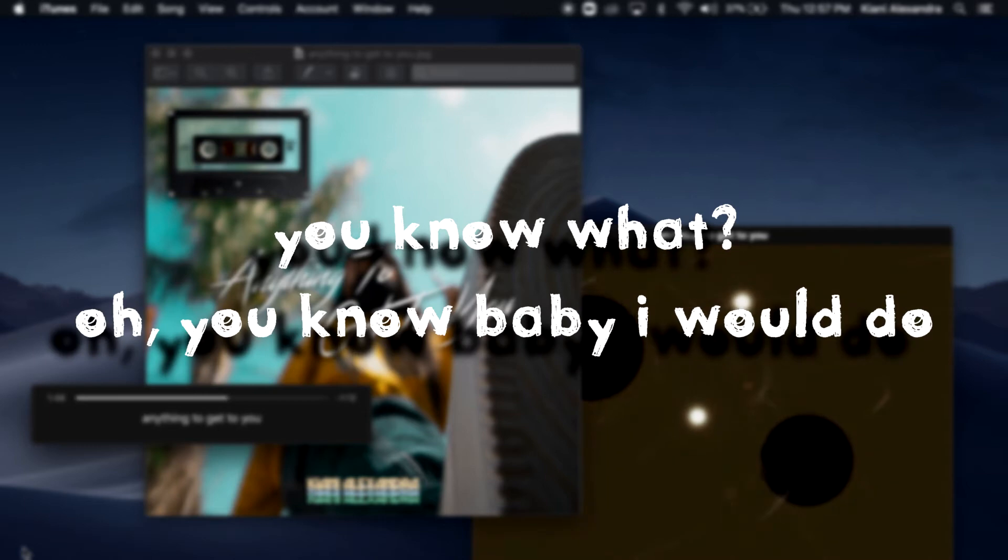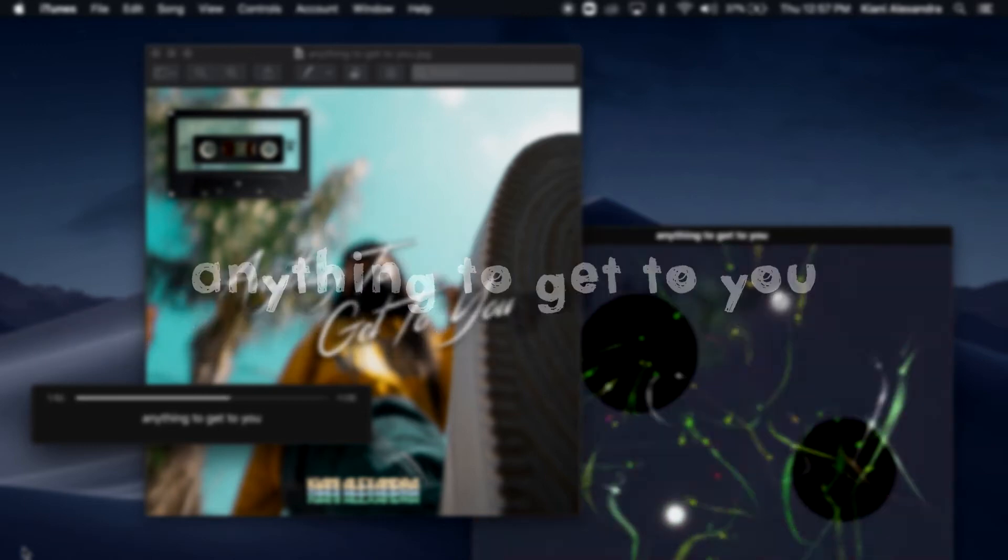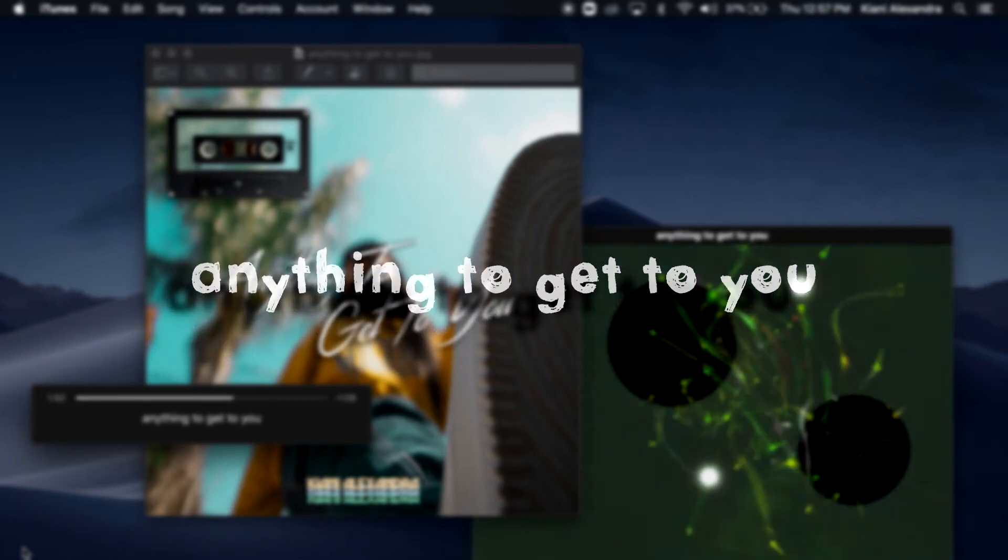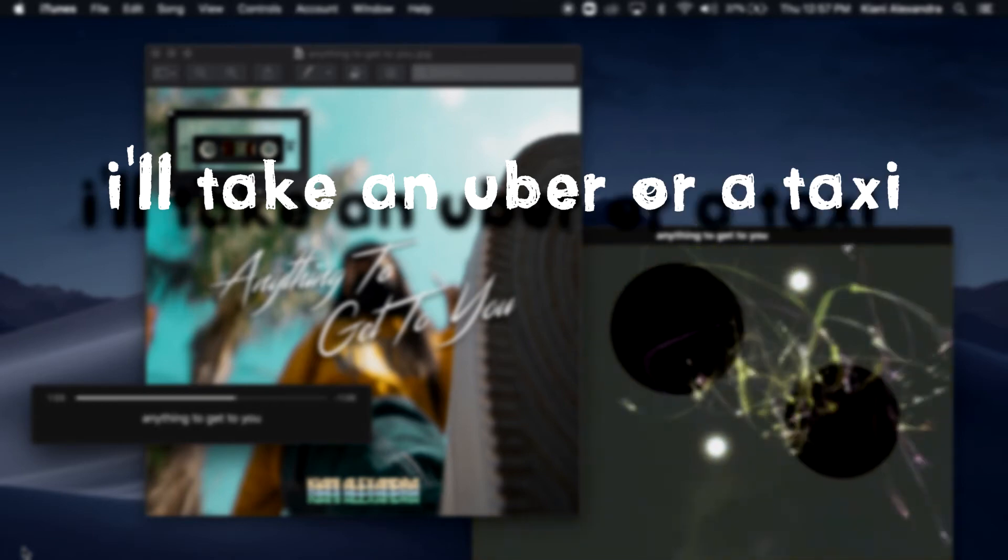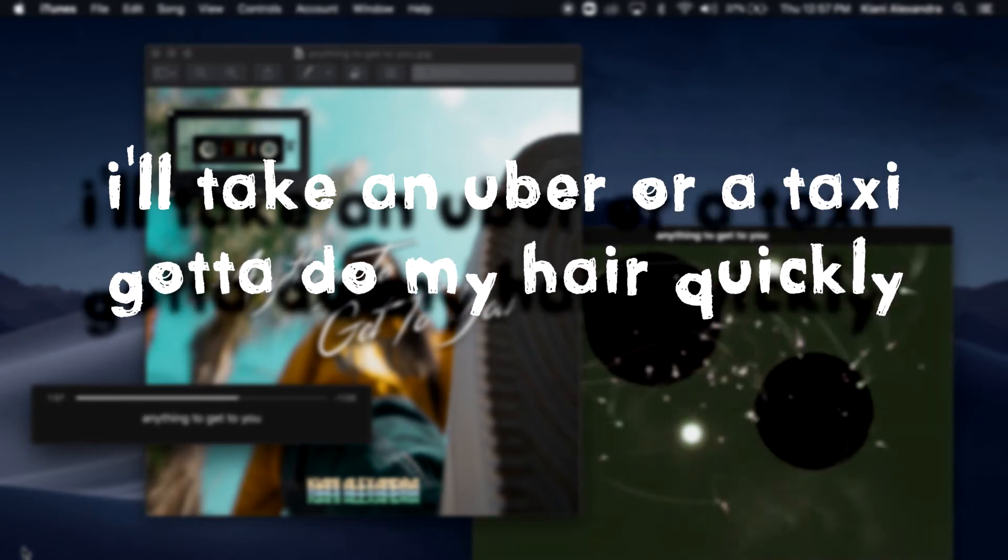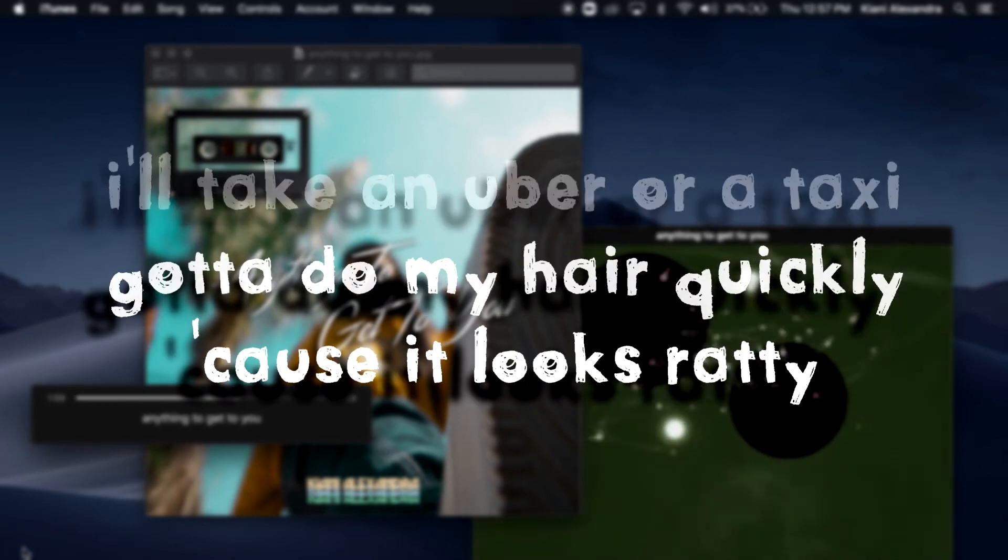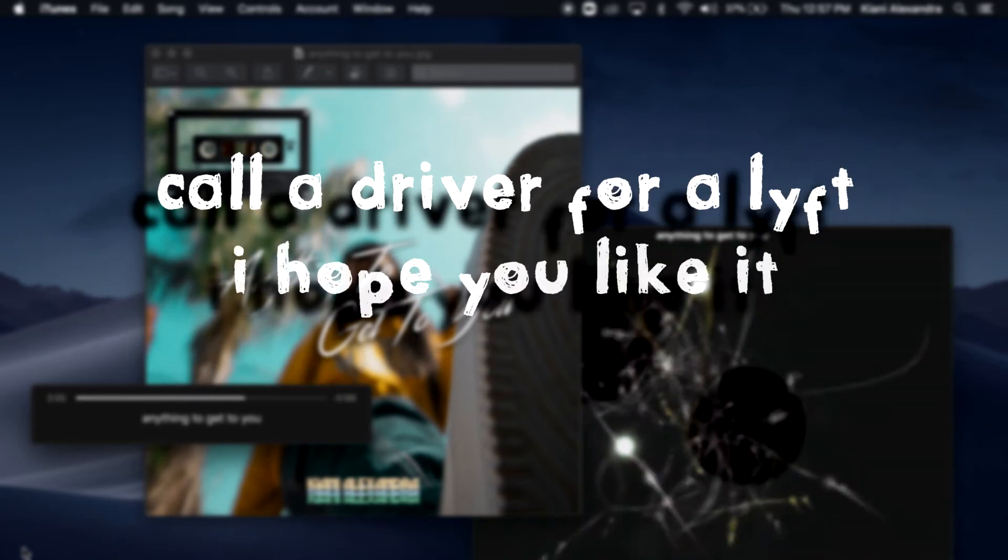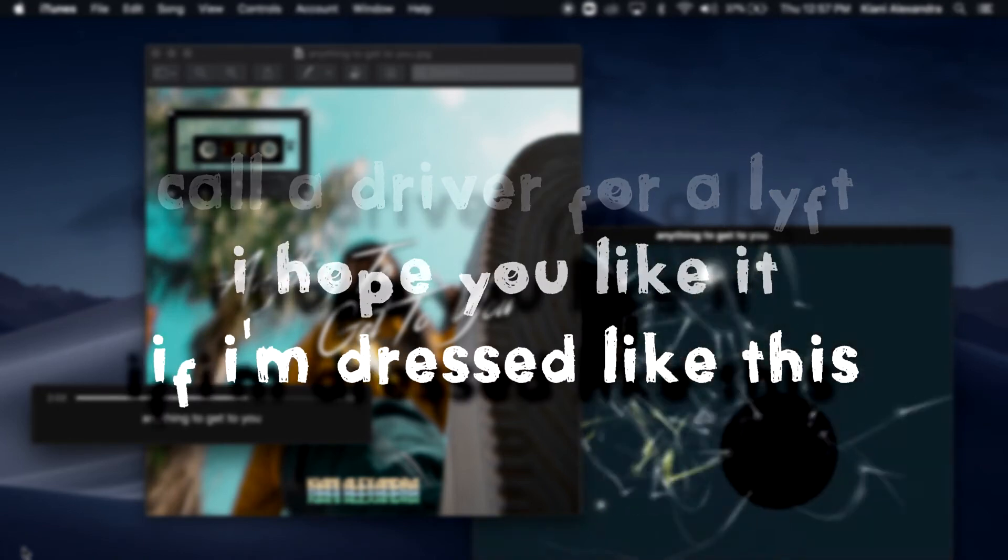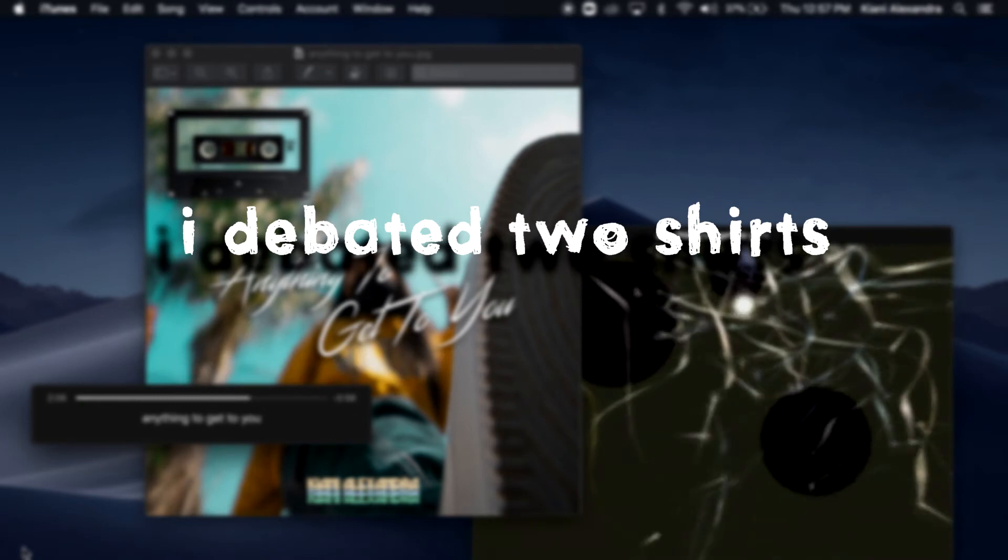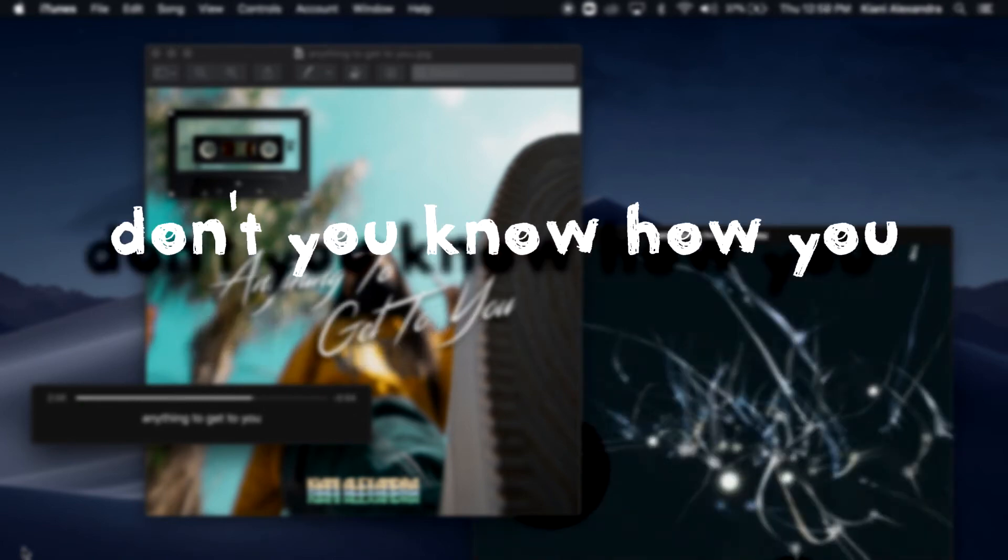You know I do, you know baby I would do anything to get to you. I'll take an Uber or a taxi, gotta do my hair quickly cause it looks ready. Call a driver for a lift, I hope you like it if I'm dressed like this.